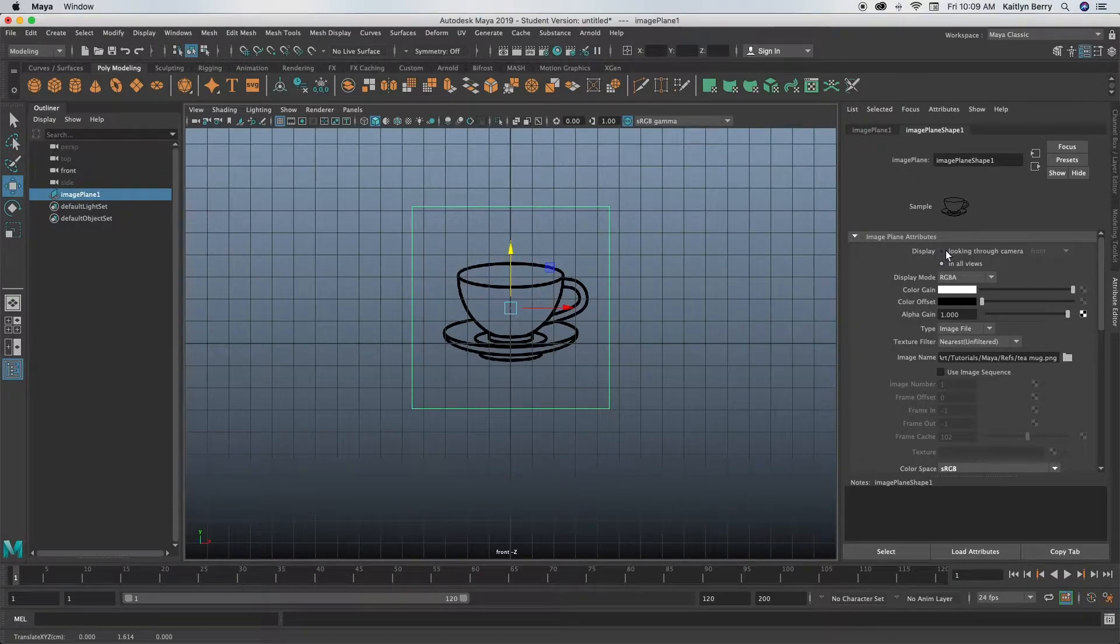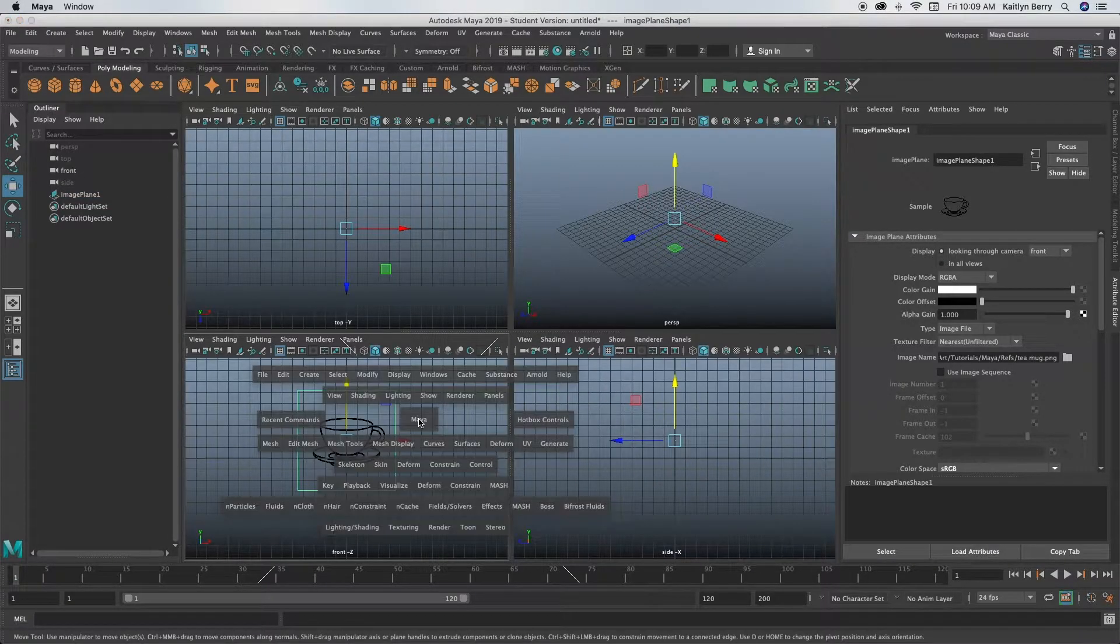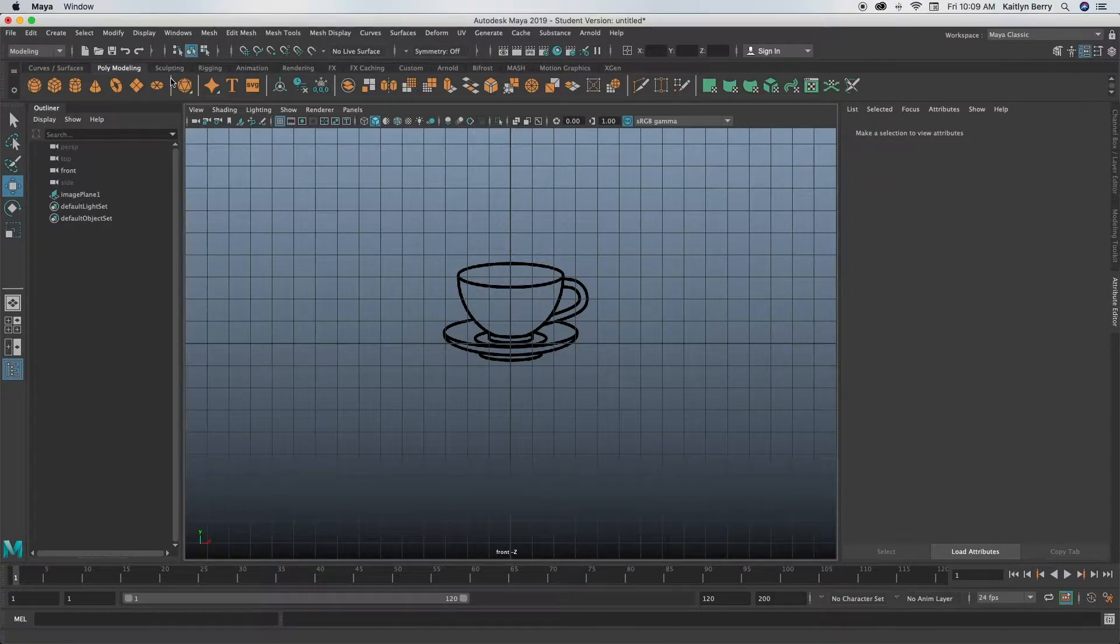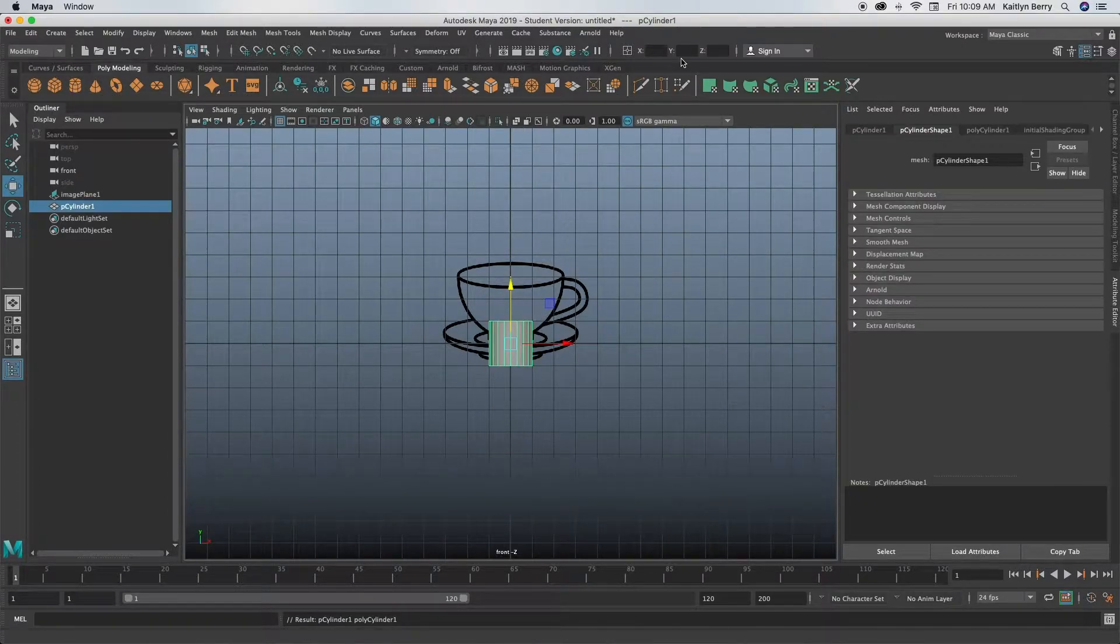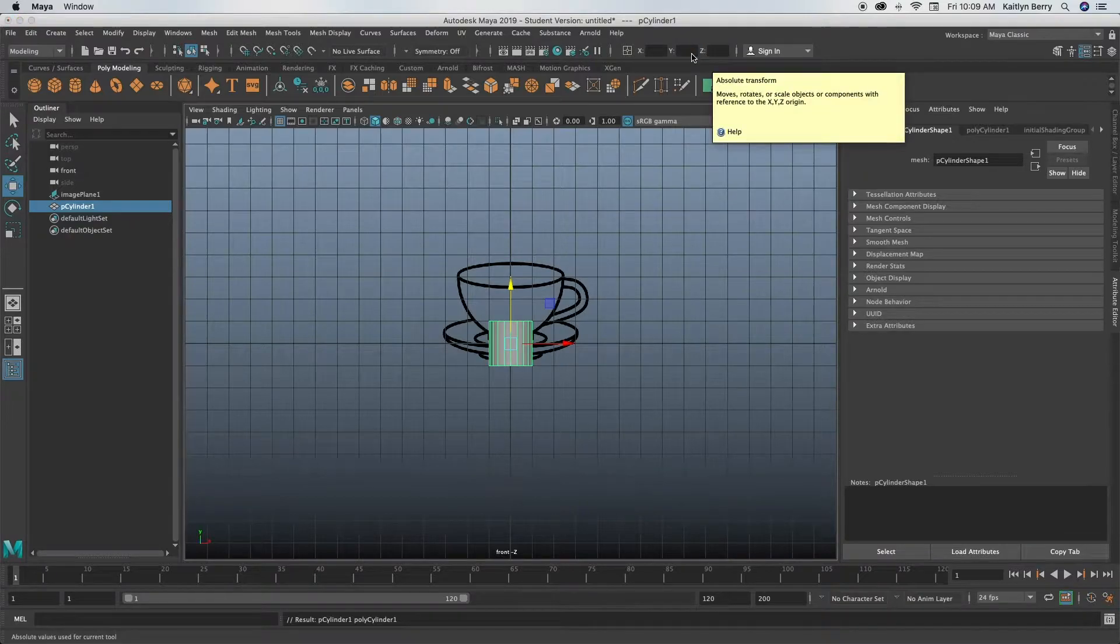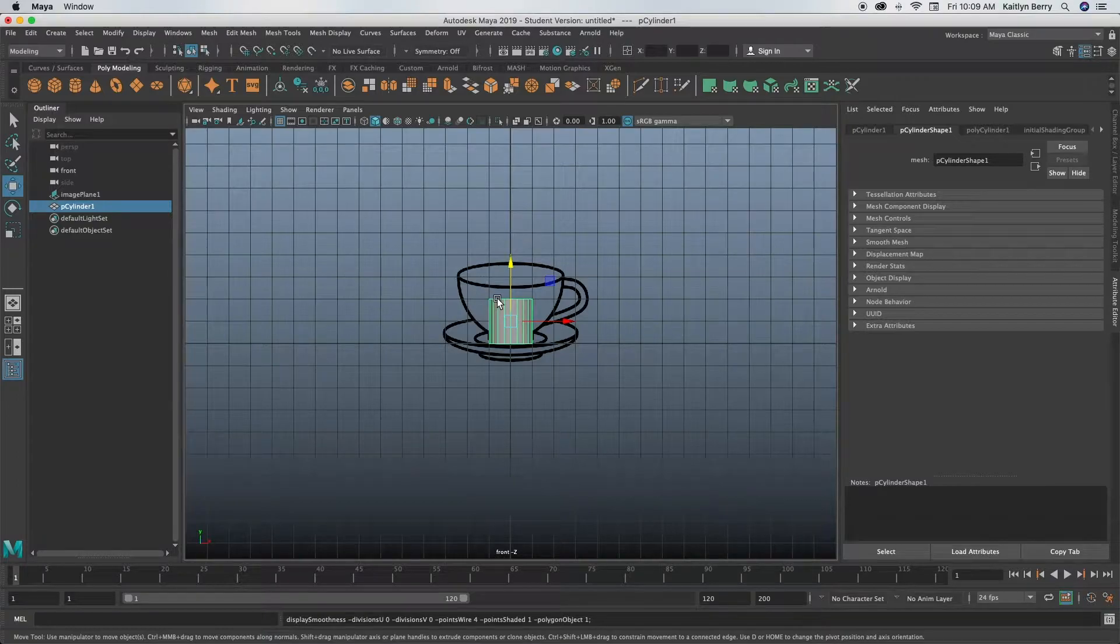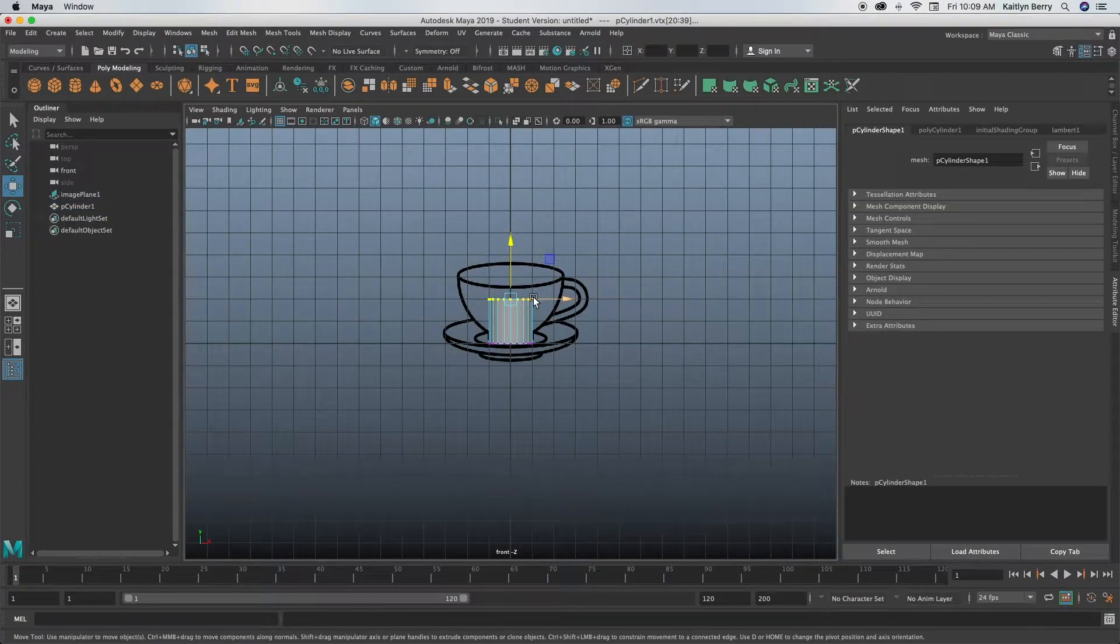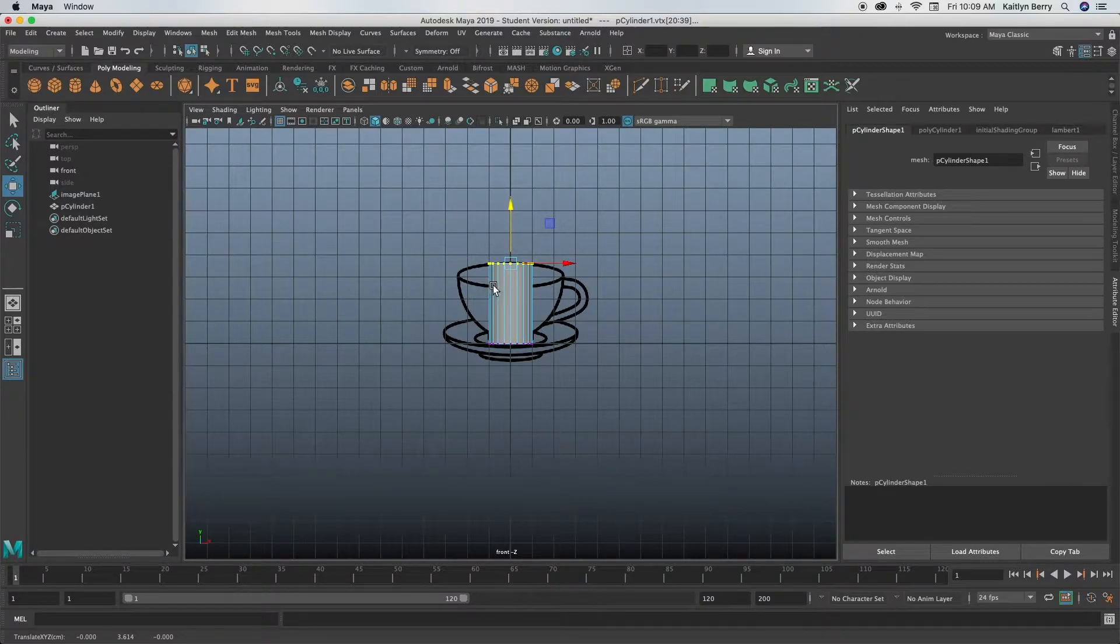Okay, sweet. Go over here on the right and where it says display, click looking through camera. This way it won't be in our other four views. All right, looks good. Go ahead and make a cylinder and then you can move it to the ground by putting one into the Y function at the top.